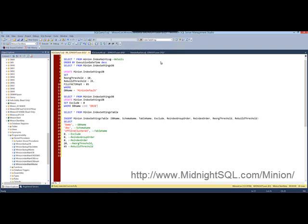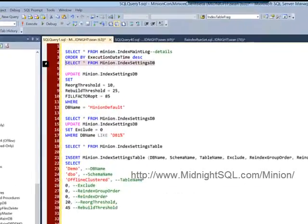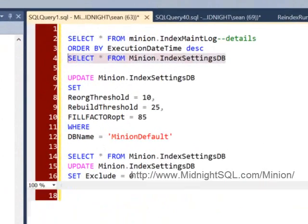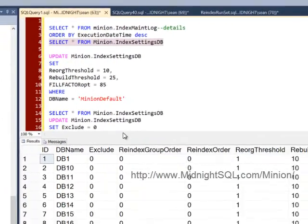Okay, let's talk about changing fill factors. First, let's look at the settings DB table because that's where everything happens.